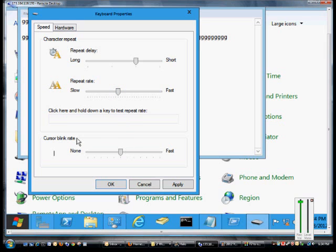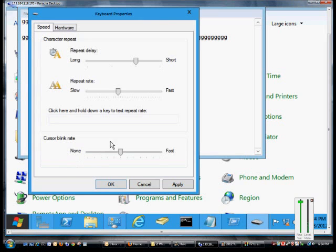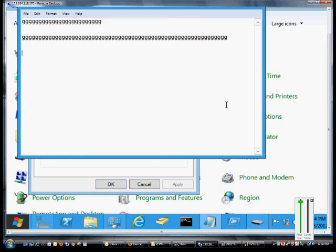The cursor blink rate is a little different. It doesn't really do a lot, but as you can see here, this is the rate that the cursor is currently blinking. If we change that to a much faster speed and click apply, we'll see that it blinks faster. That's pretty much all it does.